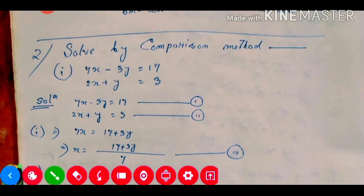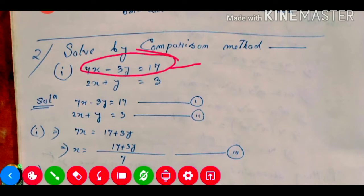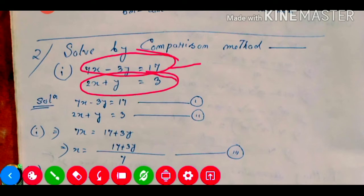Which one do we need to compare? Maybe x or maybe y. From equation number one, maybe the x value we need to find out. From equation number two also we need to find out the x value. Then we will compare these two.